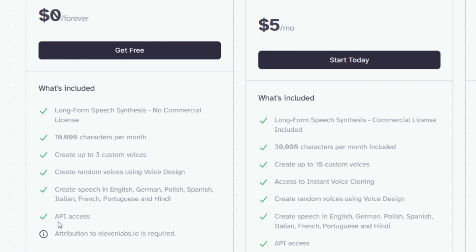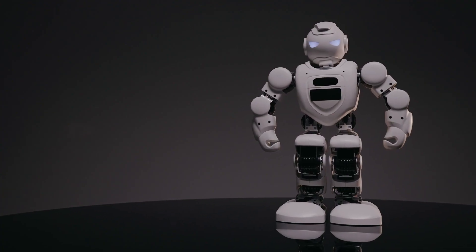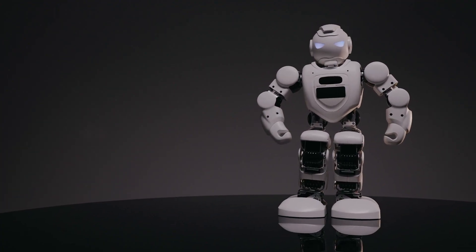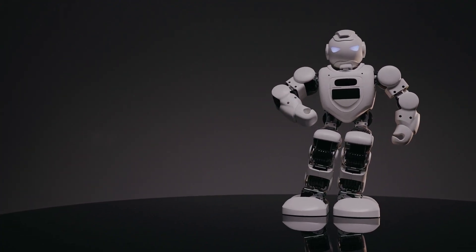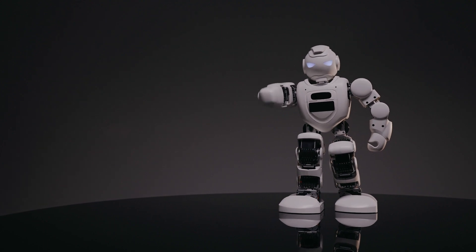Furthermore, Eleven Labs requires attribution to their website, 11labs.io, in your content. While this may not be a significant issue for some creators, it can be a hindrance for those who prefer not to include such attributions in their videos.